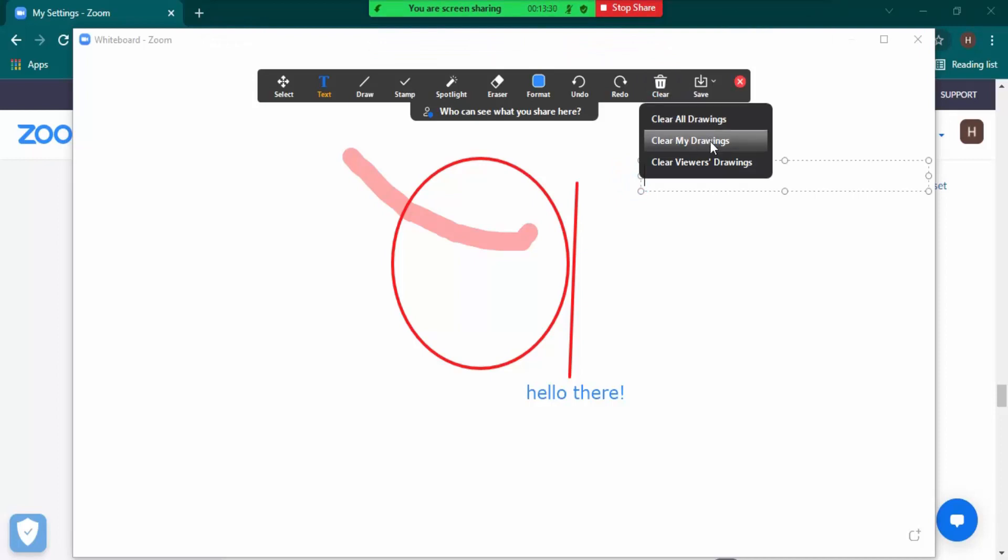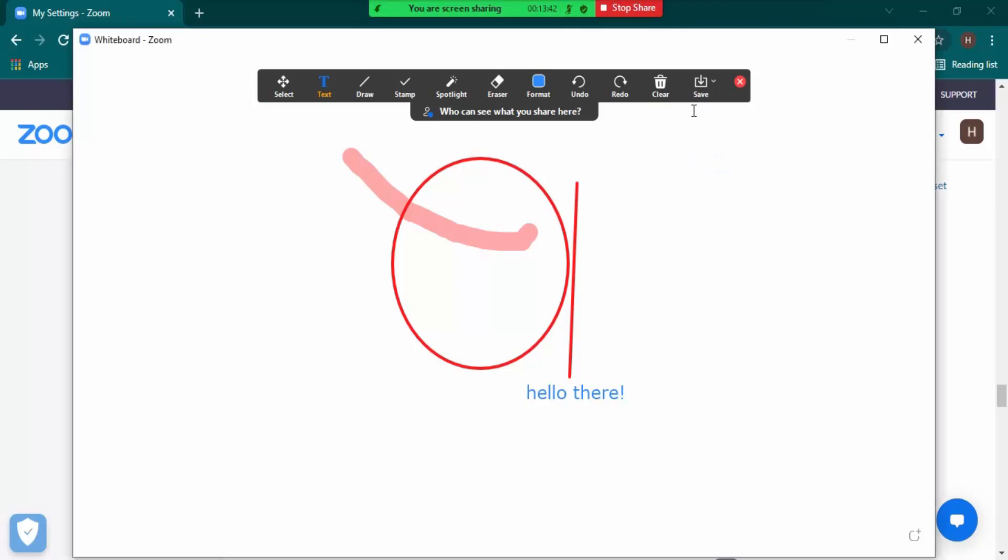Like you want to interact on something, so this whiteboard can be used by you as well as all the participants who are there, and they can just give their suggestions. So you want to clear those drawings,